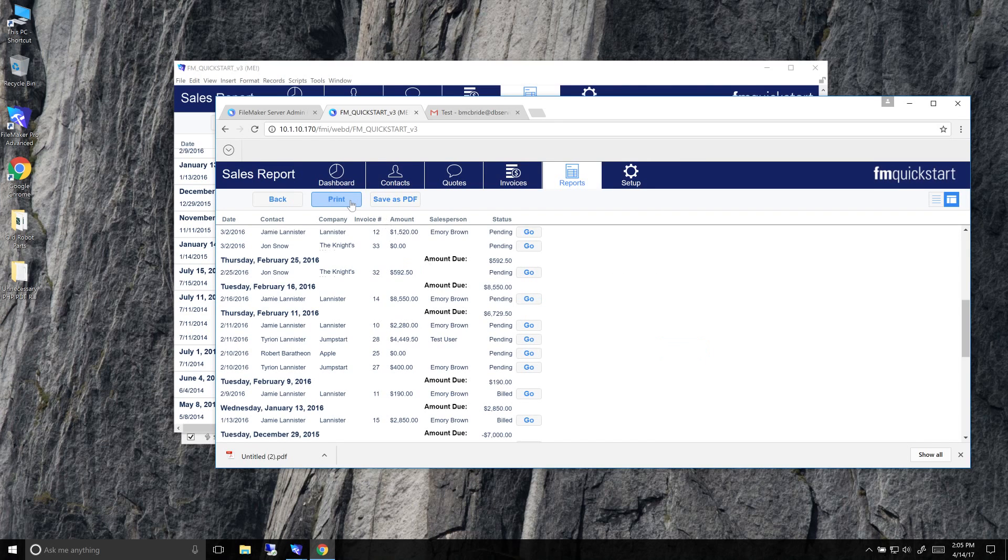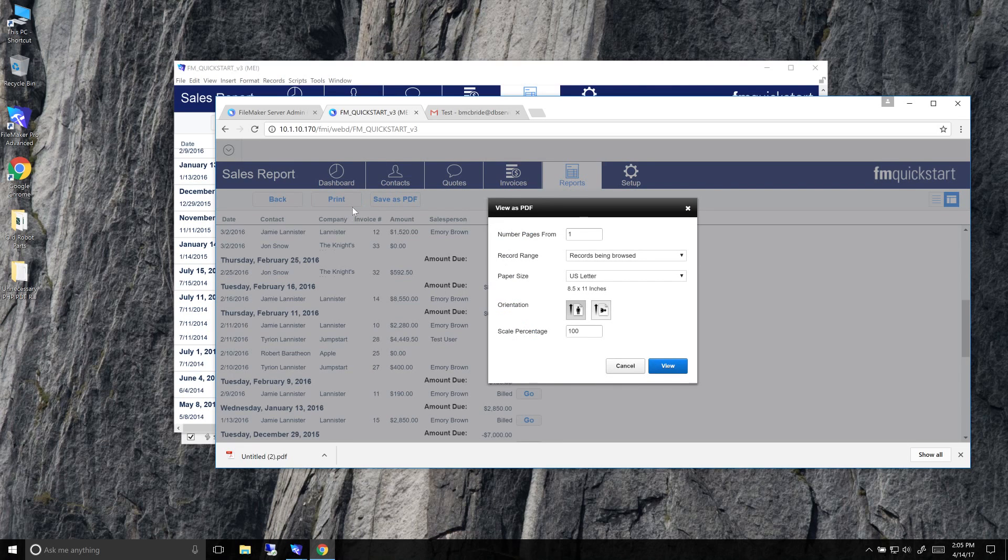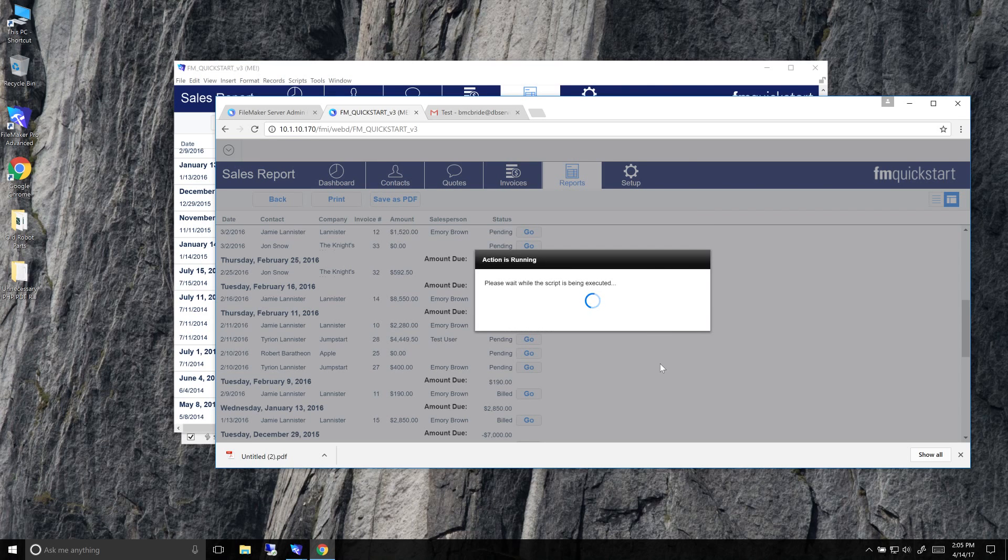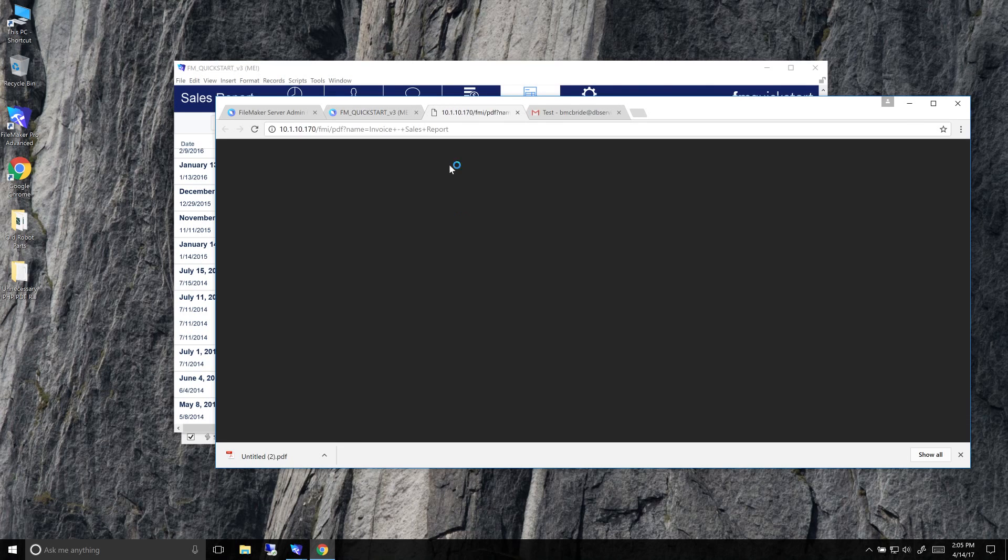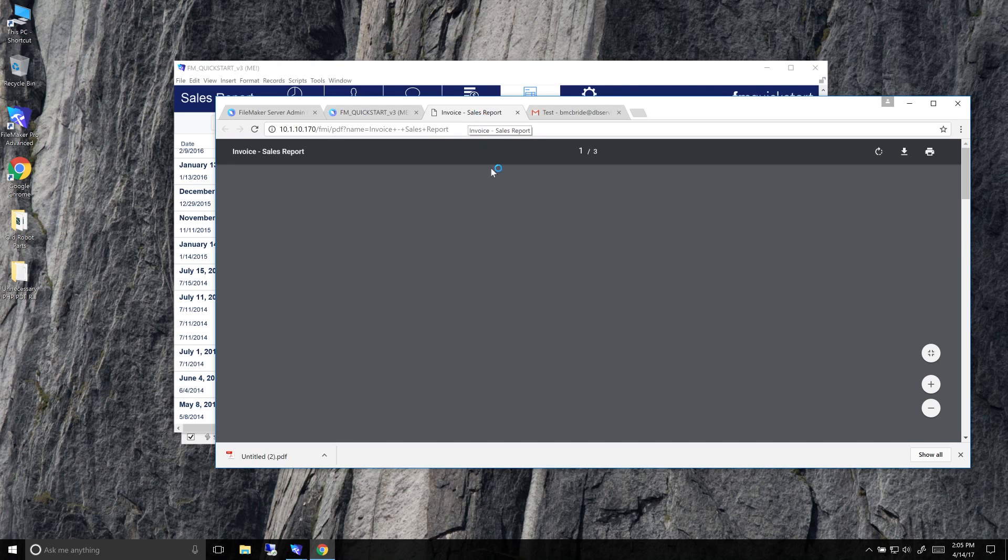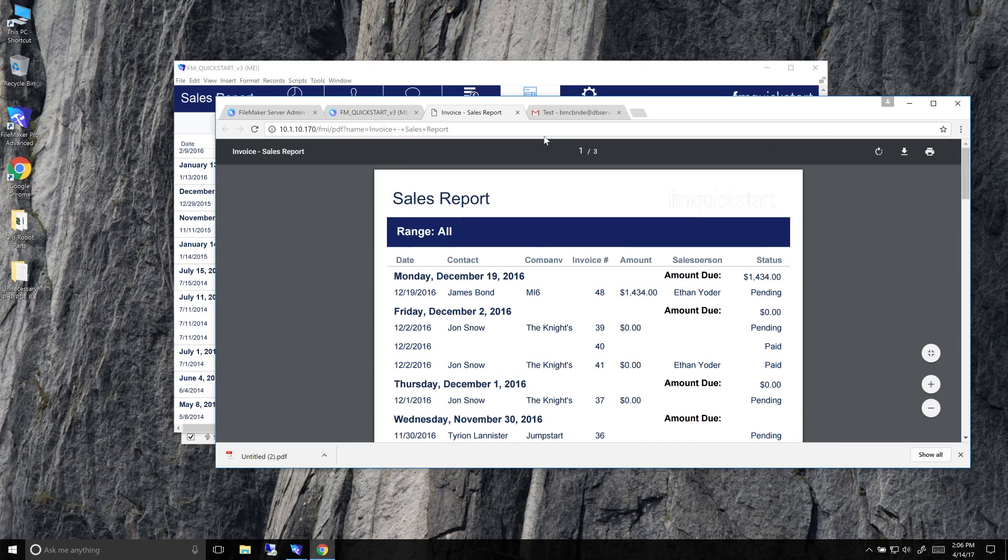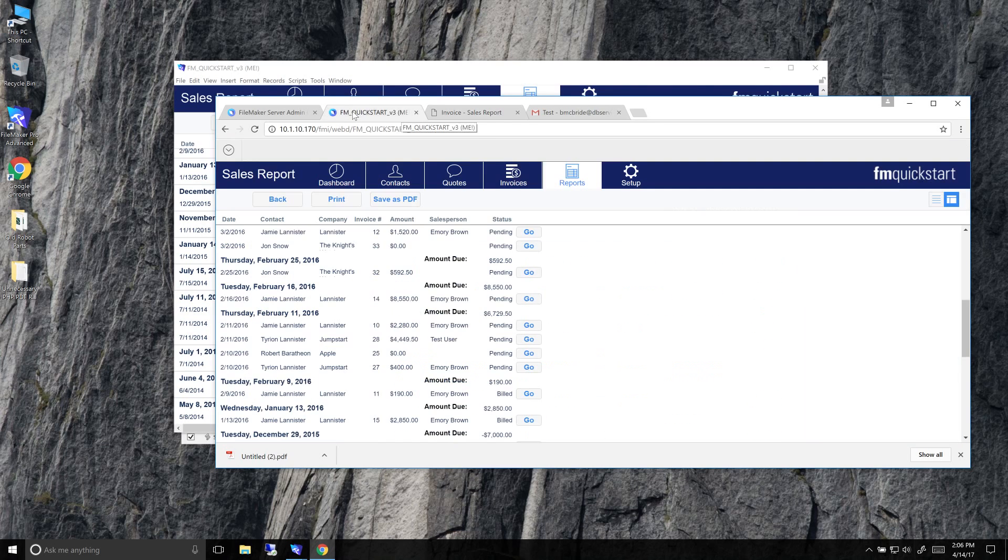And so the print does something a little bit different with WebDirect. If you click print, it actually brings up this view as PDF dialog. It's close to the print option, but if you go ahead and click view, it'll actually open it up in a new window or tab as a PDF. So you'll want to make sure that your users know that they have to allow pop-ups because it is a pop-up technically. You'll have to allow pop-ups enabled to use the print script step inside of WebDirect.